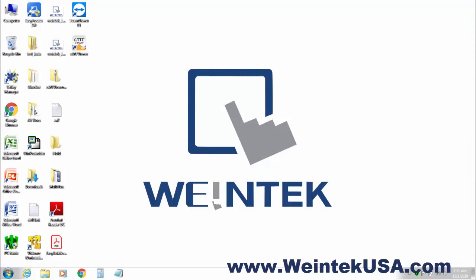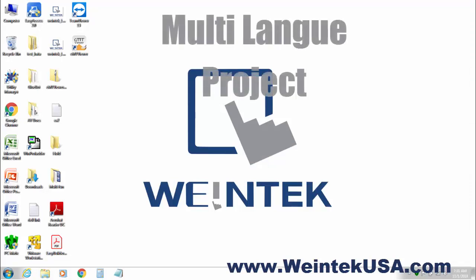Hello again. In this video I will demonstrate how to create a multi-language project with EasyBuilder Pro. So let's get started.